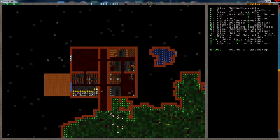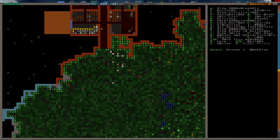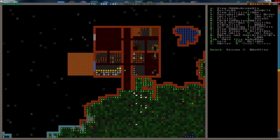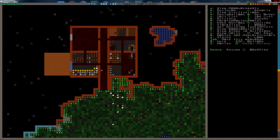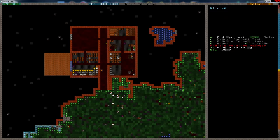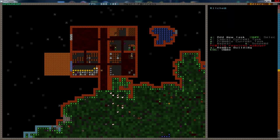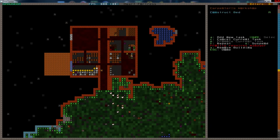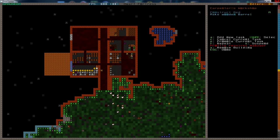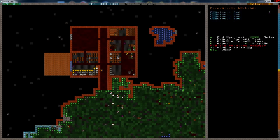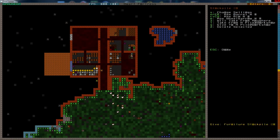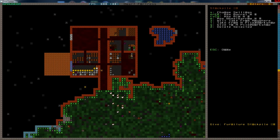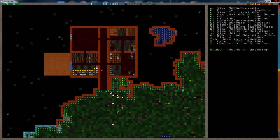We had just embarked and we have this little hole in the ground where we're growing some plump helmets and sweet pods right now. We have a kitchen, a still, and a carpenter workshop. I'm going to make a few more beds because we will need some beds for my poor dwarves to sleep in.